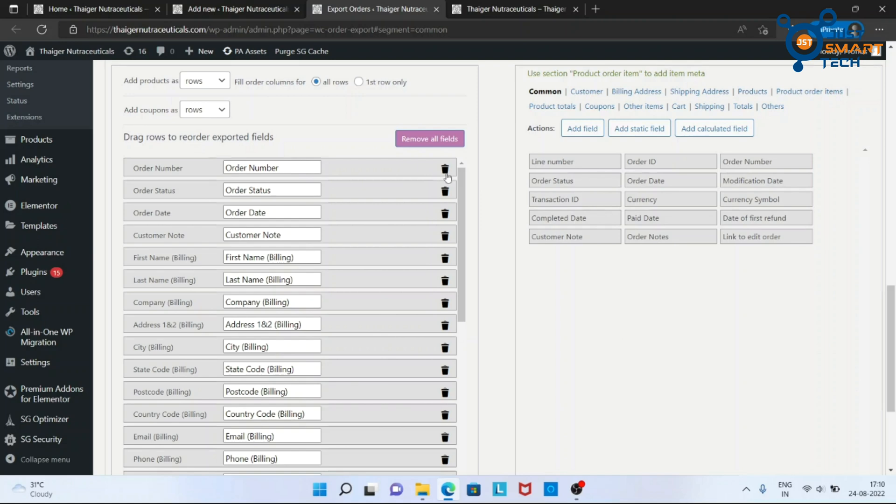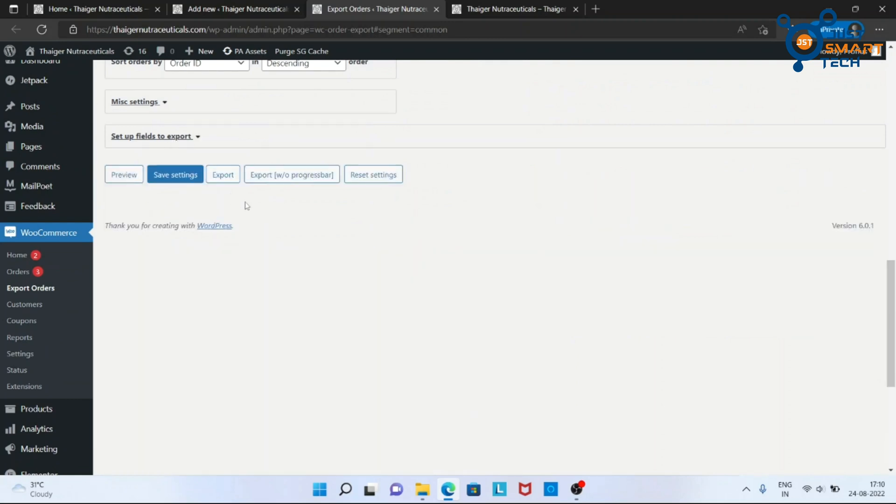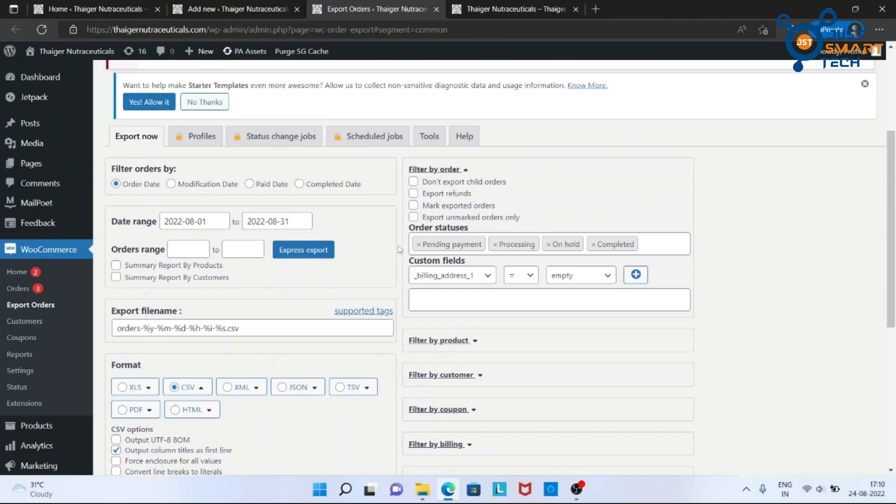You can delete this column from here using the dustbin icon. But I want all columns, so leaving this.